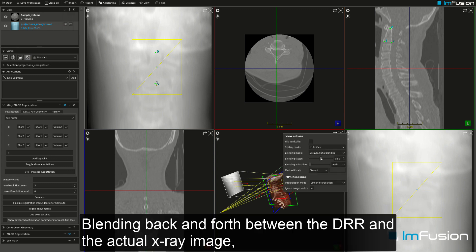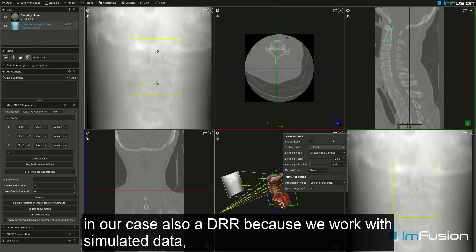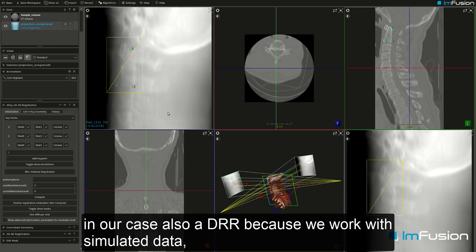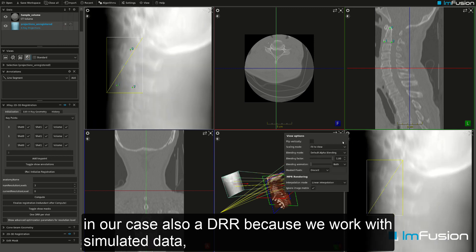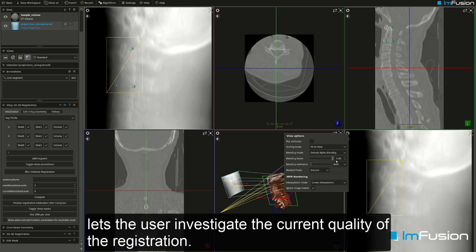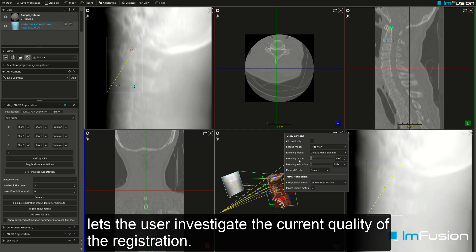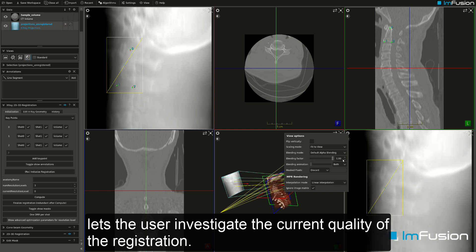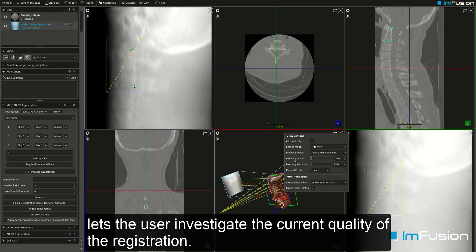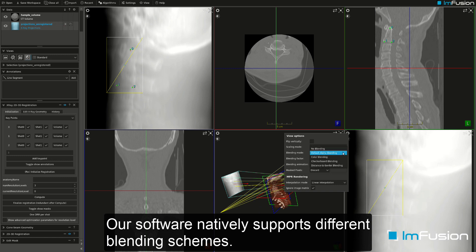Blending back and forth between the DRR and the actual x-ray image — in our case also a DRR because we work with simulated data — lets the user investigate the current quality of the registration. Our software natively supports different blending schemes.